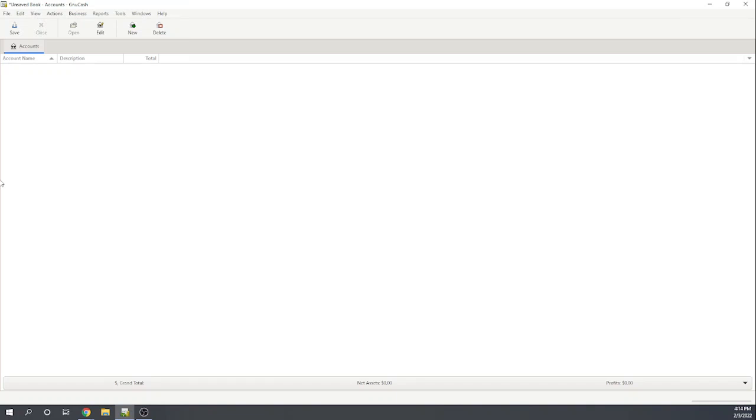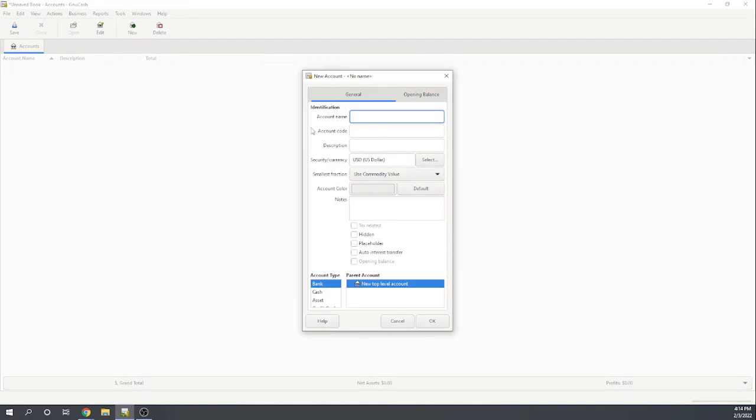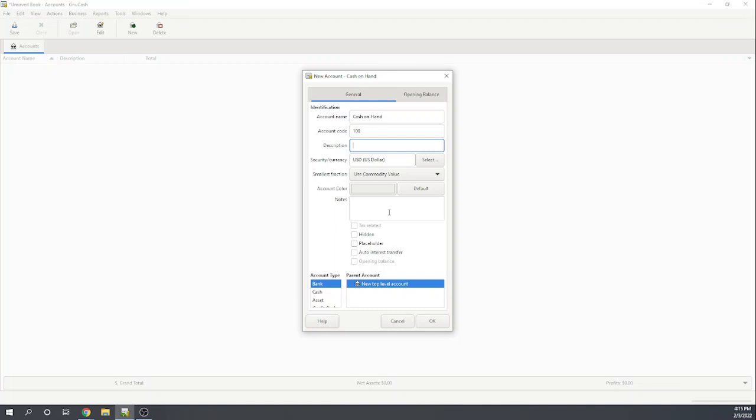To do that, I have a trial balance here in the case study that shows me the accounts we need and the balances as of the beginning of the year. To put in a new account into our book, I'm just going to click New, and I'm going to put in the name of the account, the code of the account, doesn't really need a description. The account type is going to be a cash account, and let's hit OK.